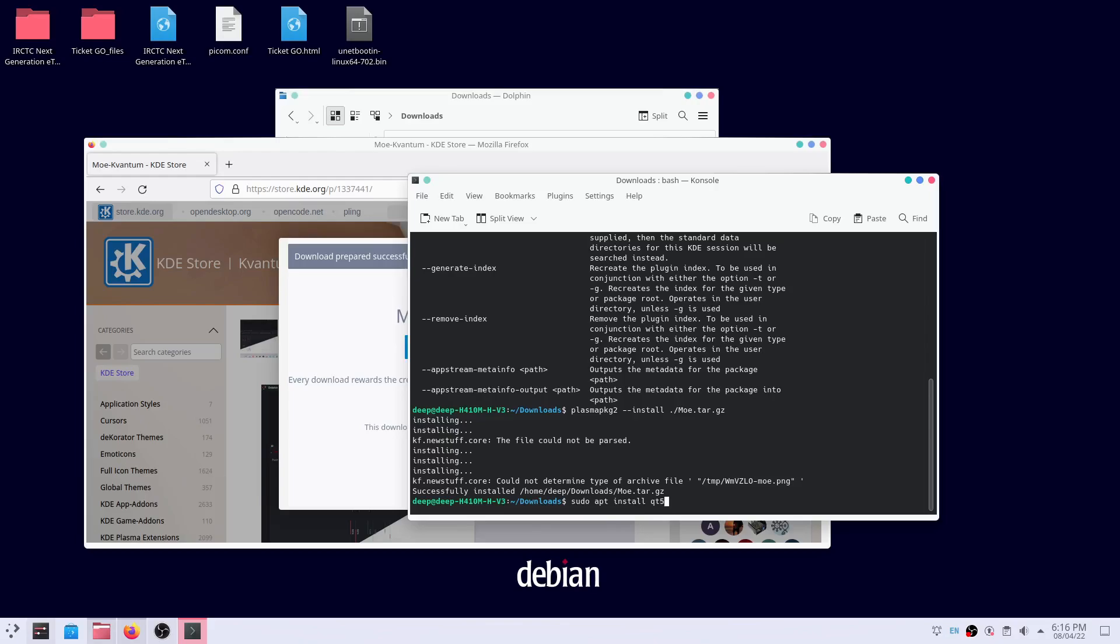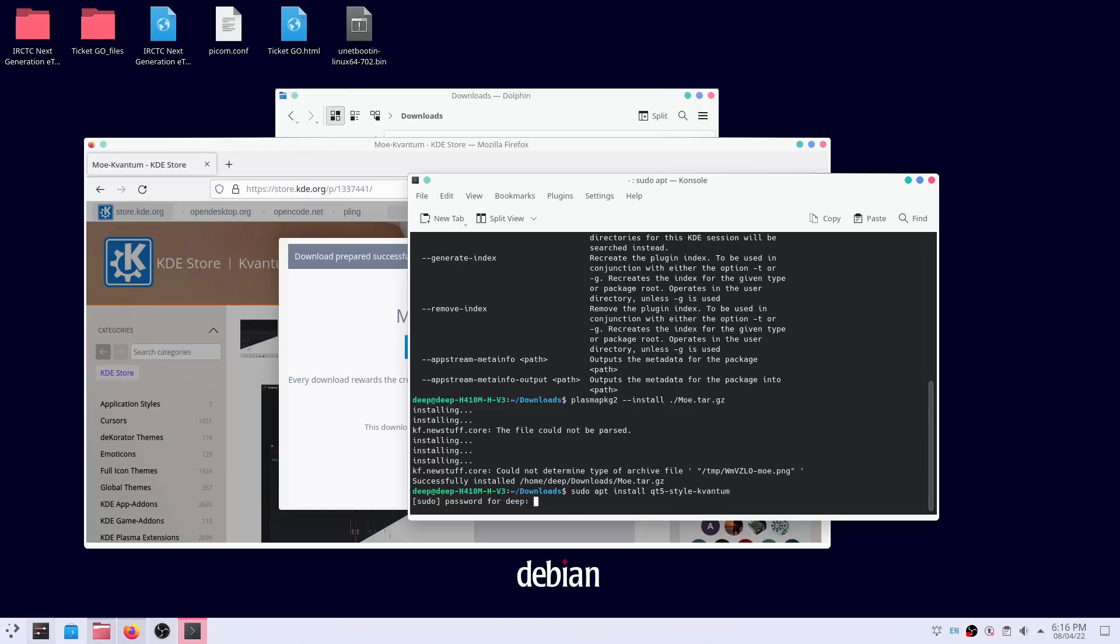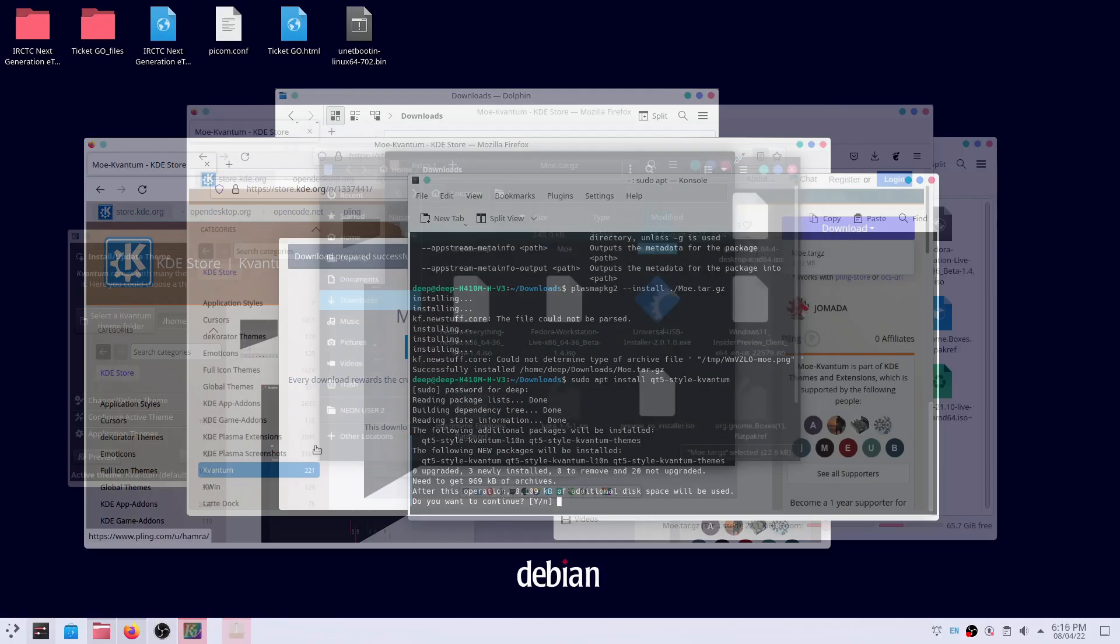Install Kevantum Manager from the terminal. Download the Kevantum theme for more light and install it in the manager. Finally, apply the theme.